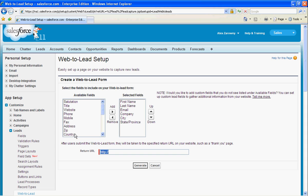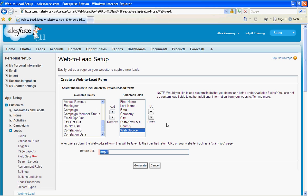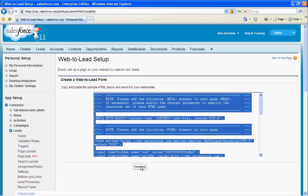I can go through and say, I'd like to see what country, and perhaps what the web source is. Bear in mind, I can also create hidden fields in my HTML code, which I'll cover off in a moment. Once I've selected the fields that I would like to add in, I can determine what is my return URL, and we'll just use salesforce.com as an example, and I simply generate that HTML code.